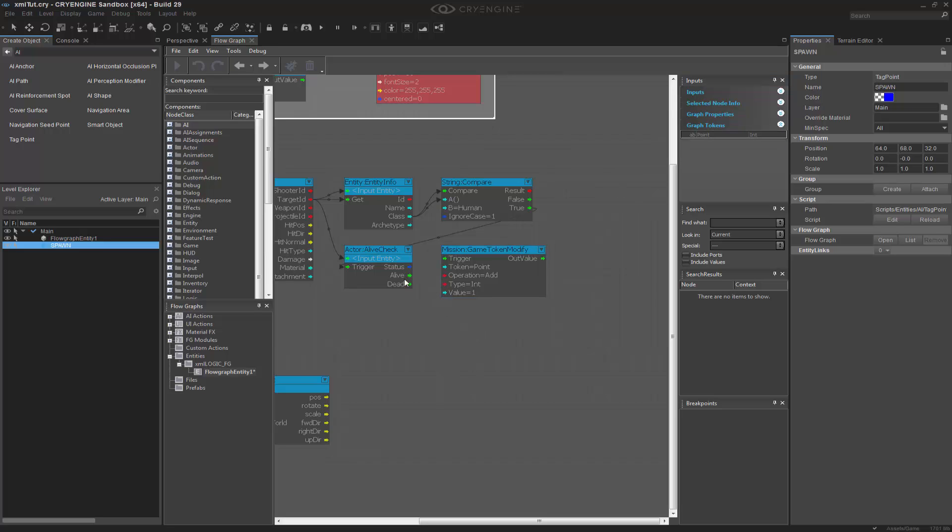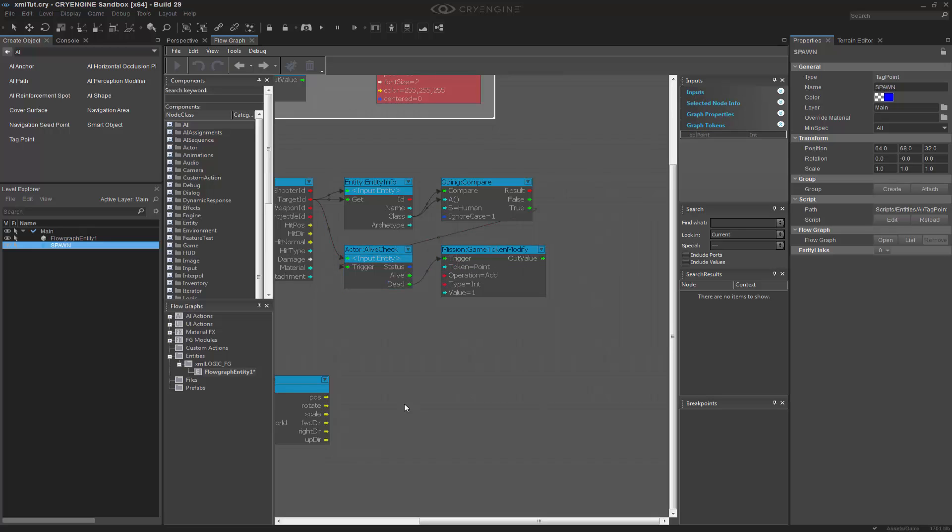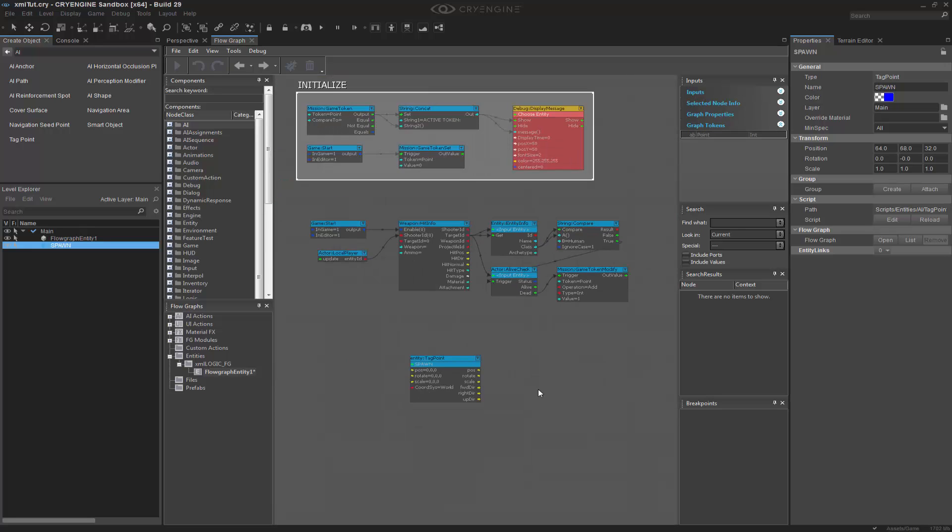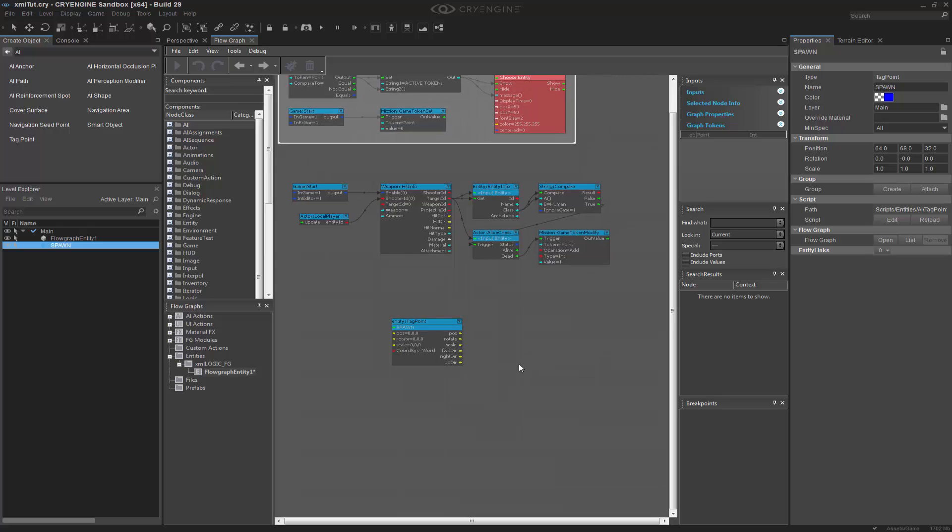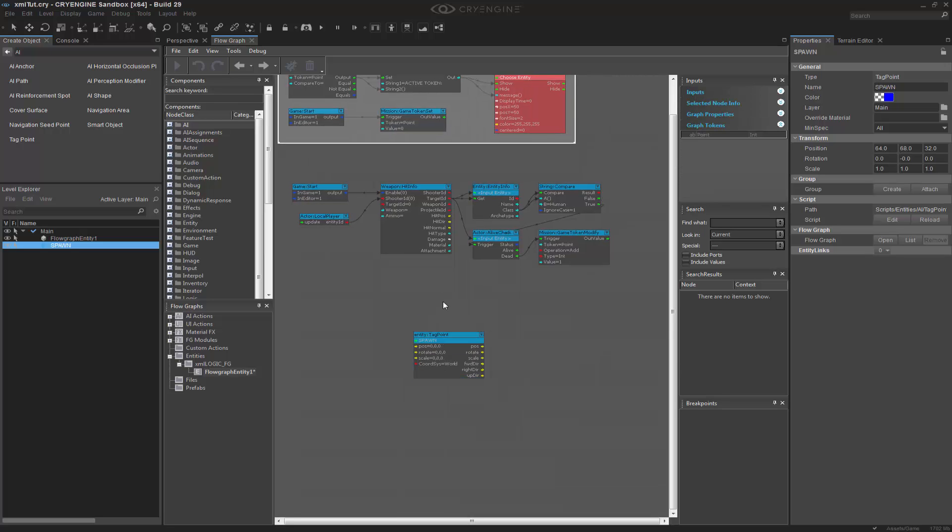In theory, every time one of these guys dies, it will trigger this token. So, that's great and everything, but we actually need to be able to spawn things.